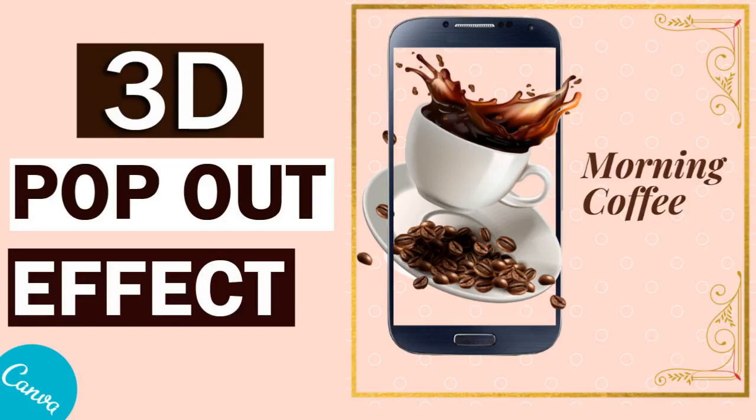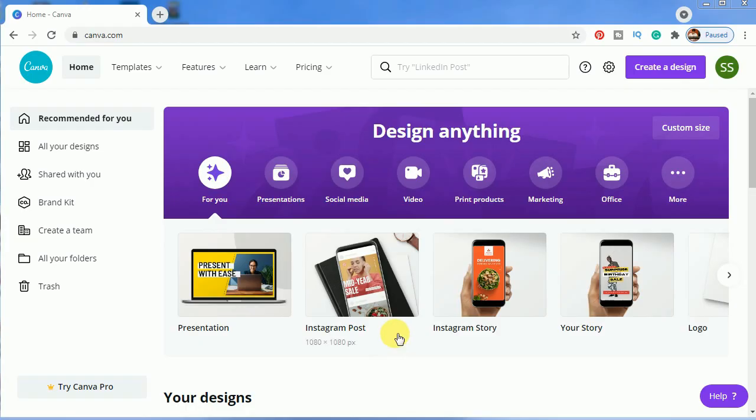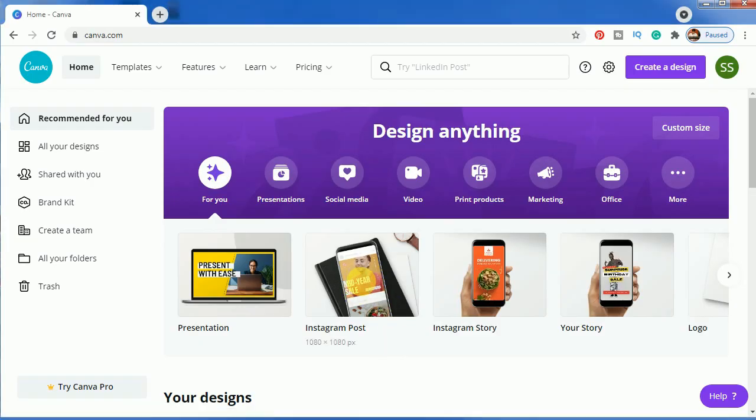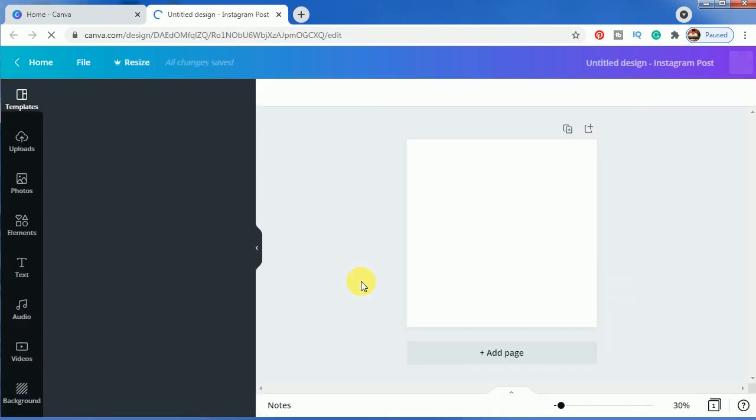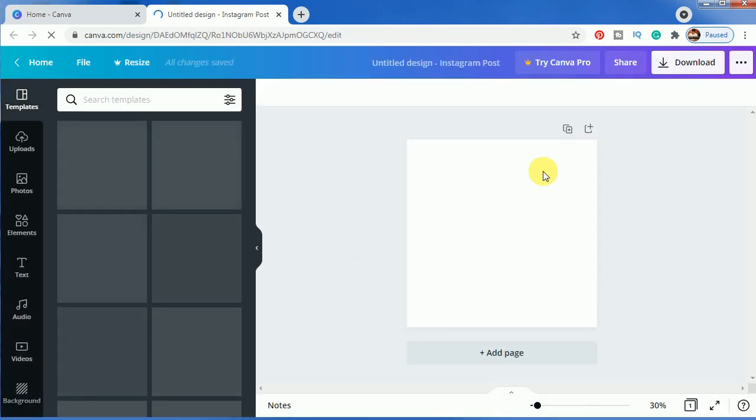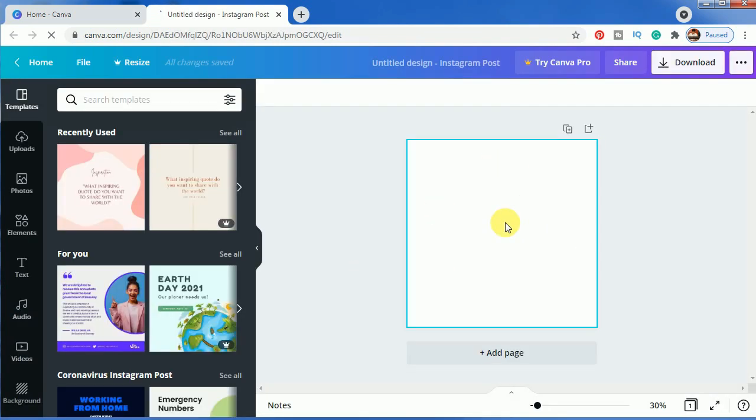Hello everyone, so today I'm going to share how to make a 3D pop-out effect in Canva. So let's start with it. We will be choosing Instagram post from here and we will keep it blank so that we don't choose any template.